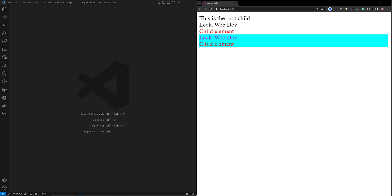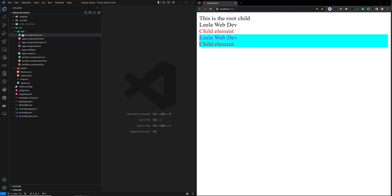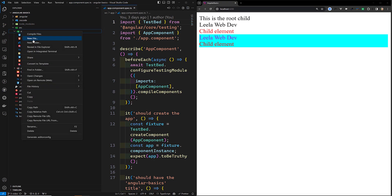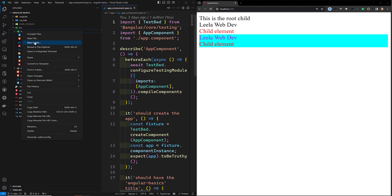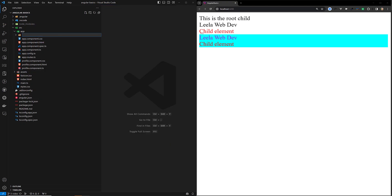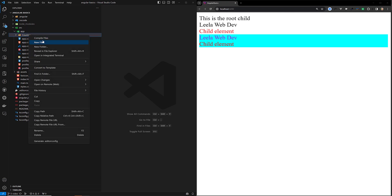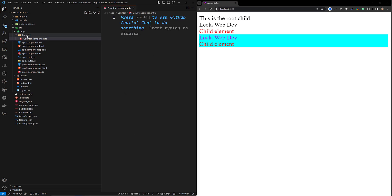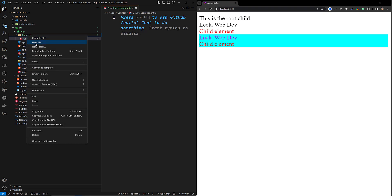Input properties are similar to props. When creating a component, you can mark specific class properties as bindable by adding the @Input decorator to the property. For example, let me show a simple example. I'll create a folder and use a counter component — creating counter.component.ts for it.